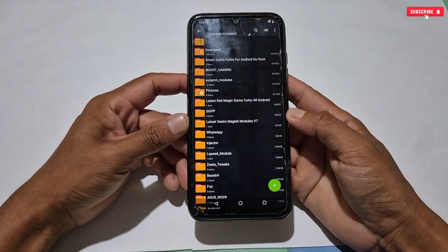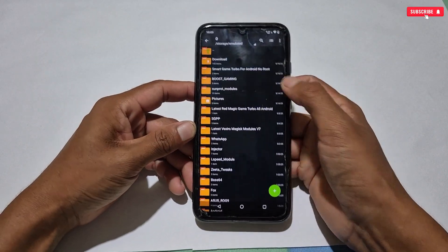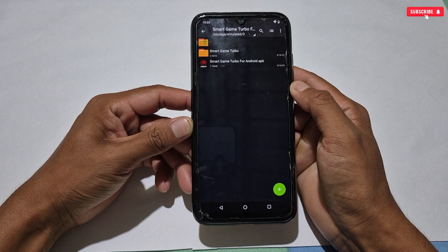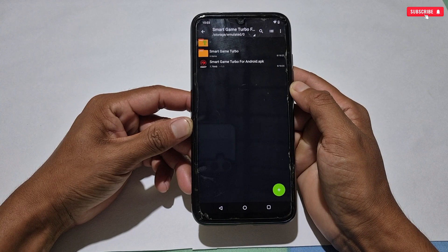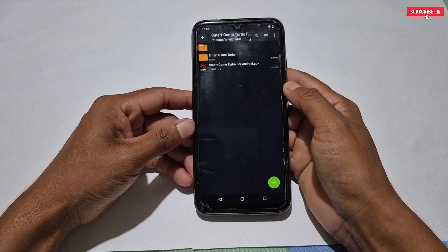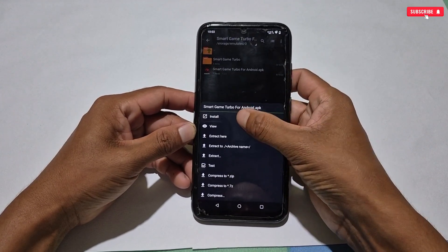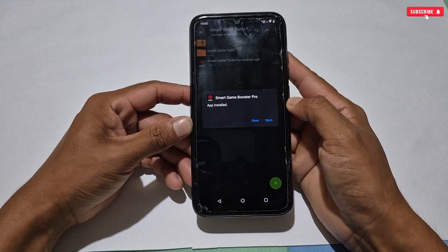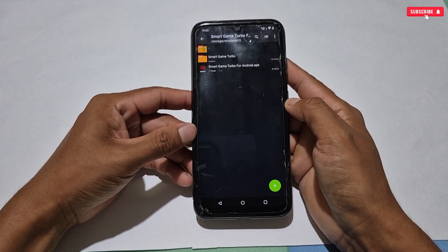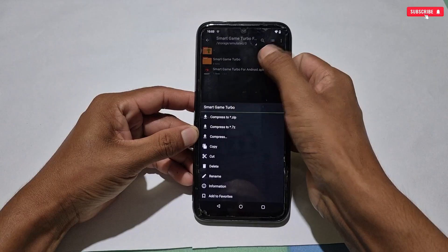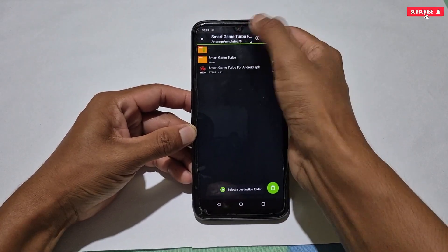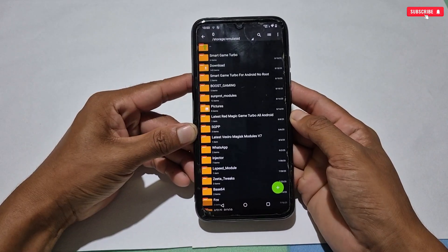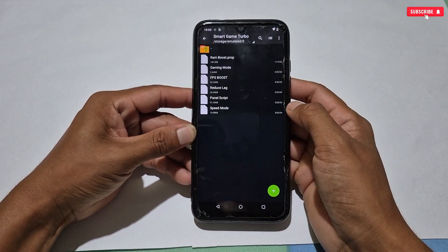First of all, download the Game Turbo from the link named Smart Game Turbo for Android, no root. Inside the folder you will get a Smart Game Turbo folder and the Smart Game Turbo application. Please watch the video carefully, otherwise it will not work on your phone properly. Simply install the Game Turbo on your phone. When the installation process is completed, tap Done — do not open it for now. Next, copy the Smart Game Turbo folder and paste it in internal storage. After pasting, make sure the folder has been pasted successfully.